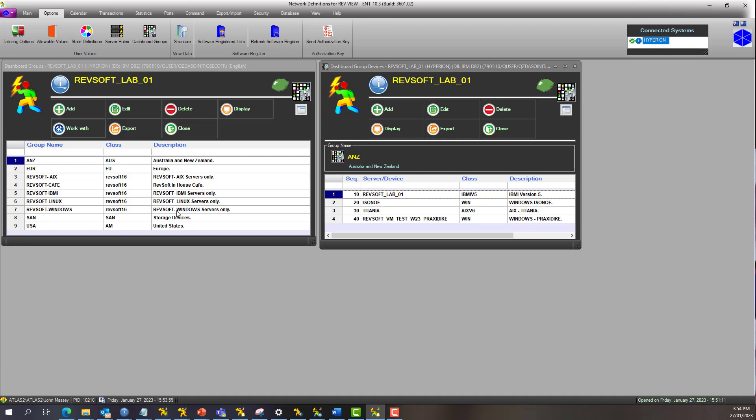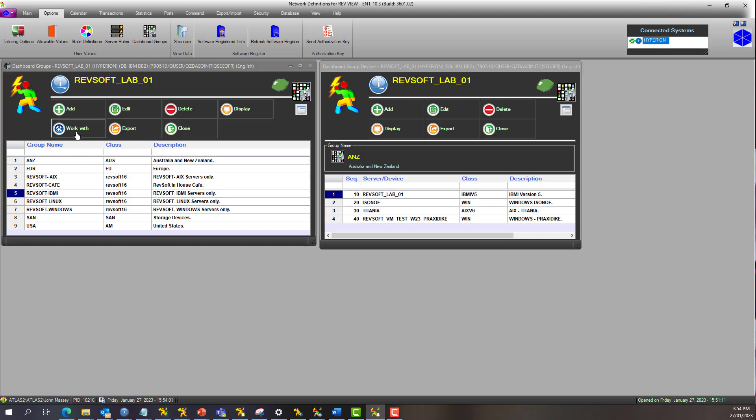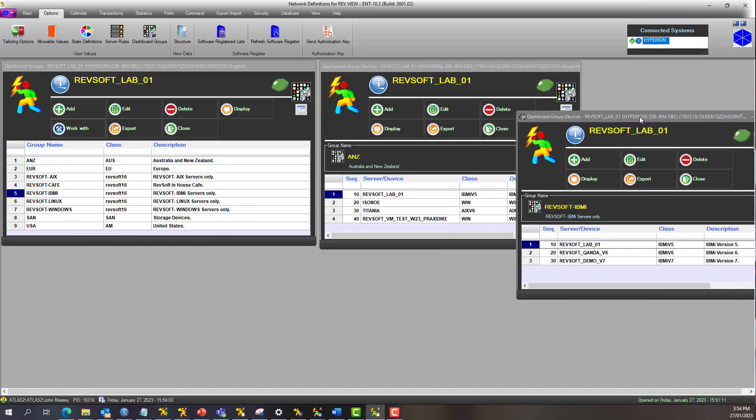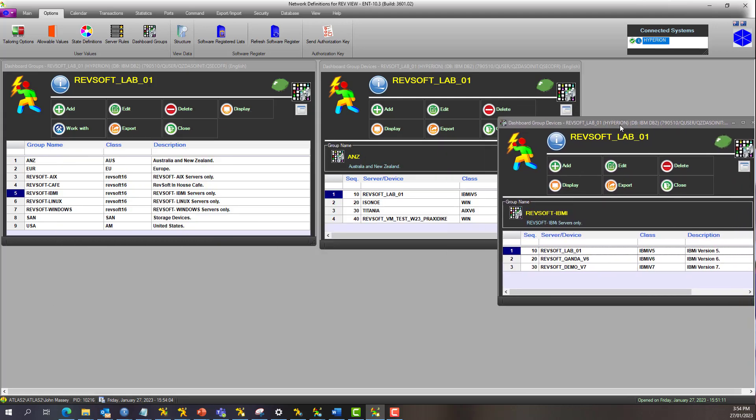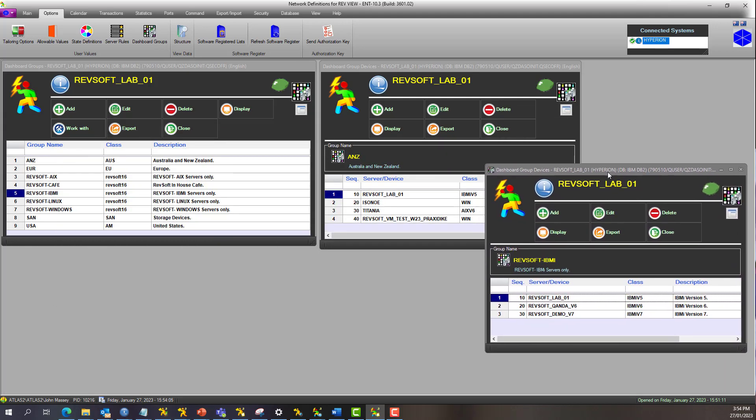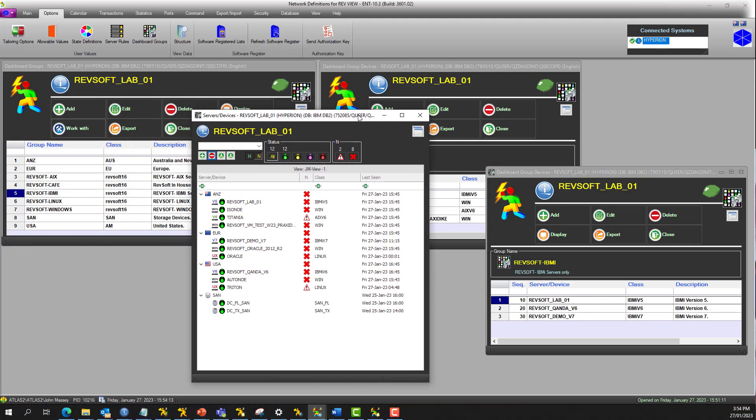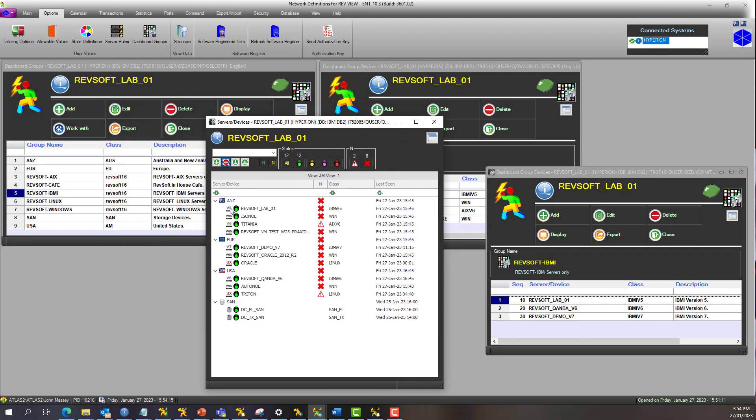Now also in the Rev IBM i group, we've got RevSoft Lab 01 in there as well. The reason being is that it's basically a data center level, this is a customer level. So what I'm talking about in here is ANZ is data center level. If I then wanted to add the customer view of RevSoft IBMI, and there it is there.